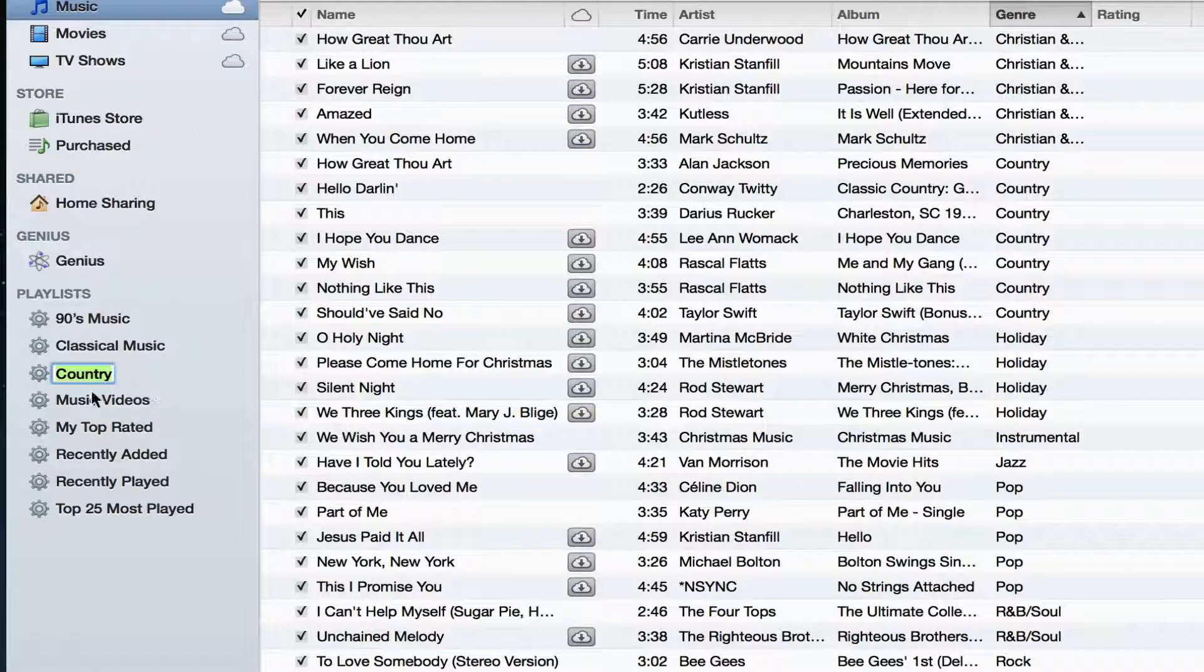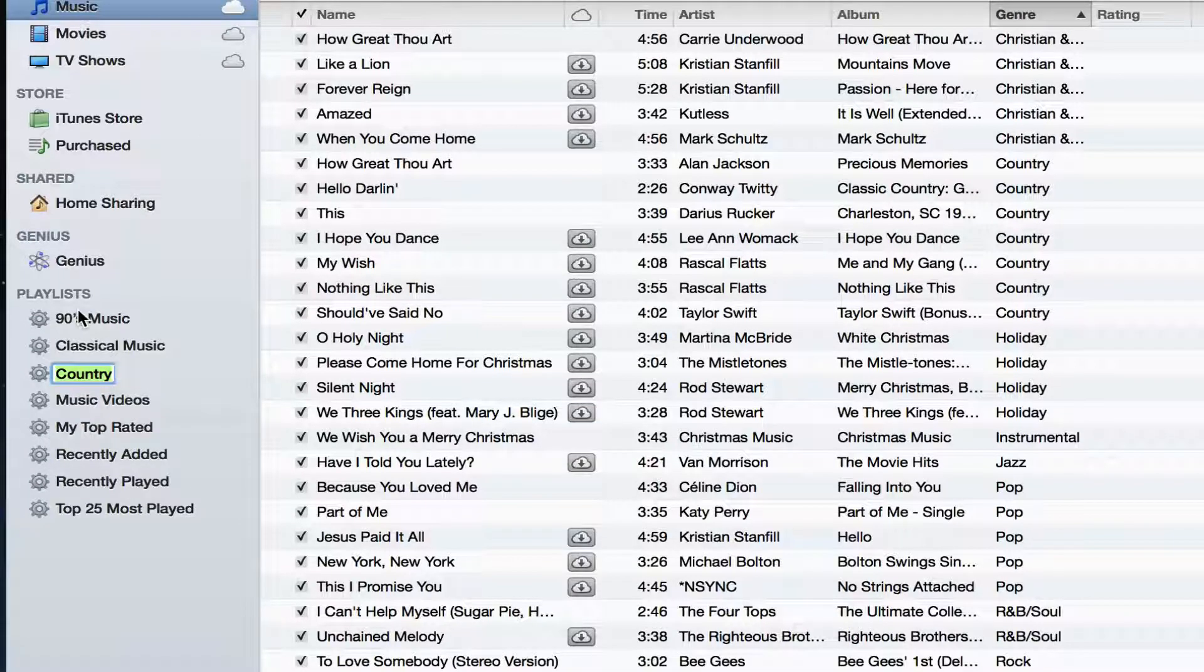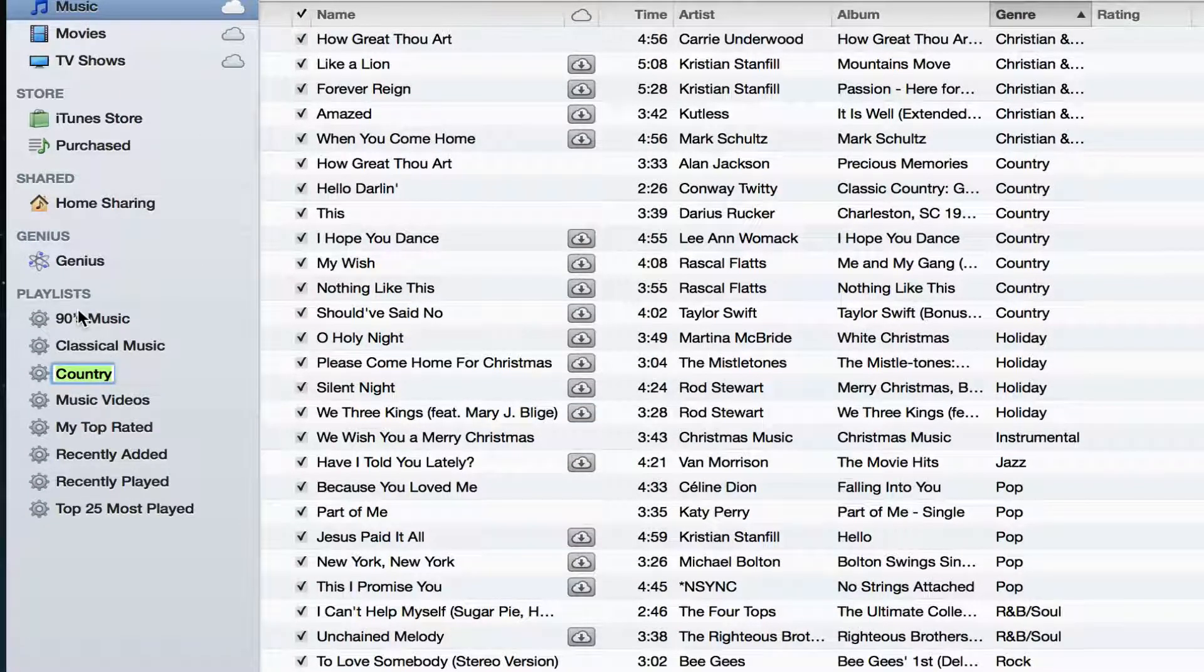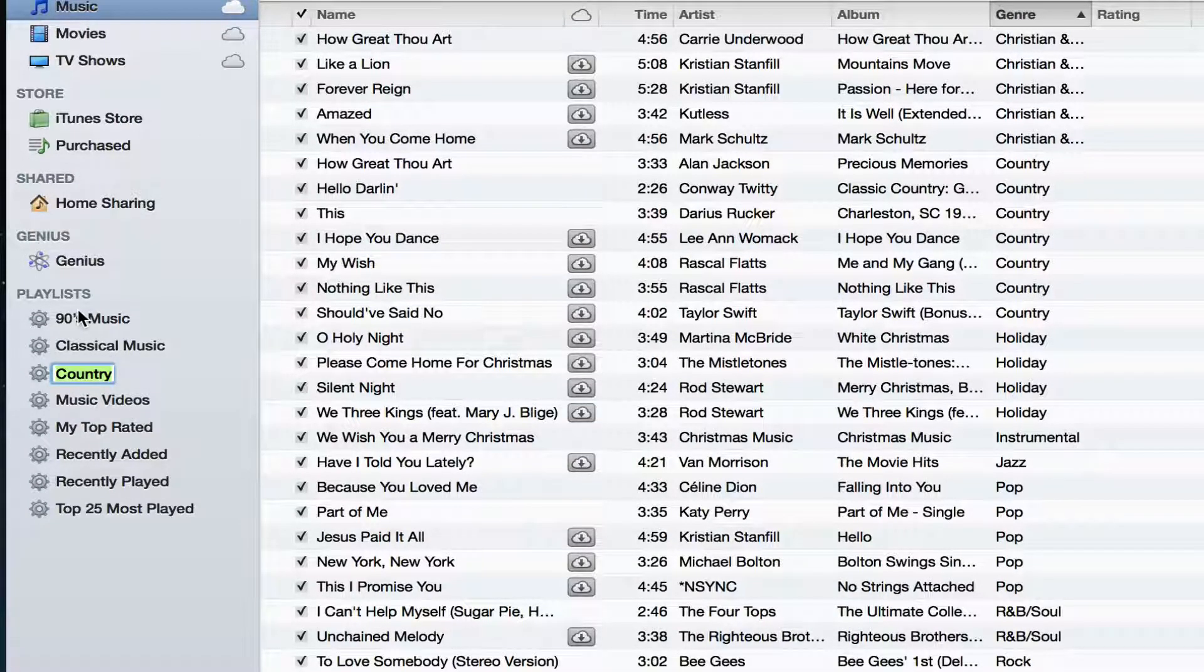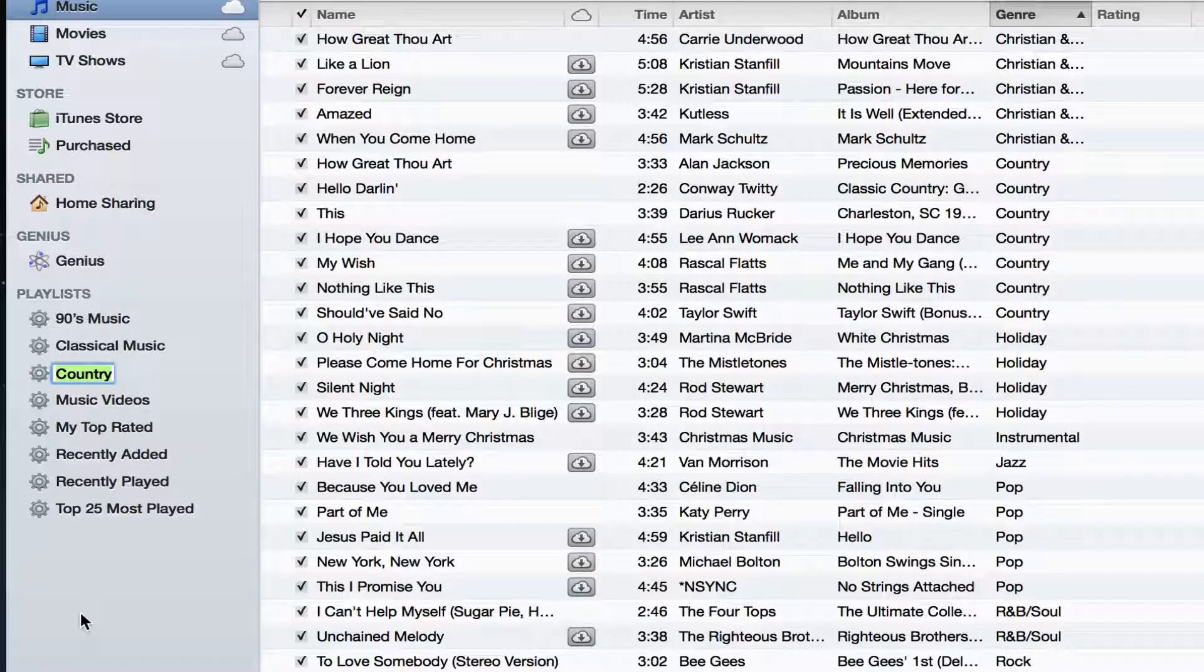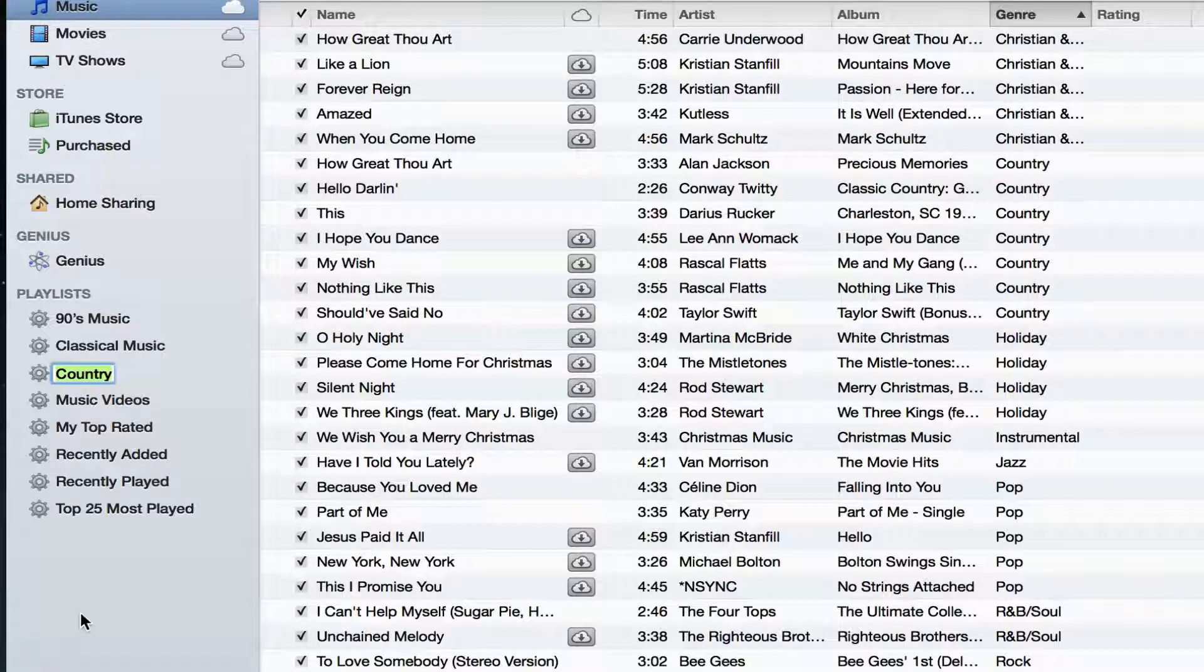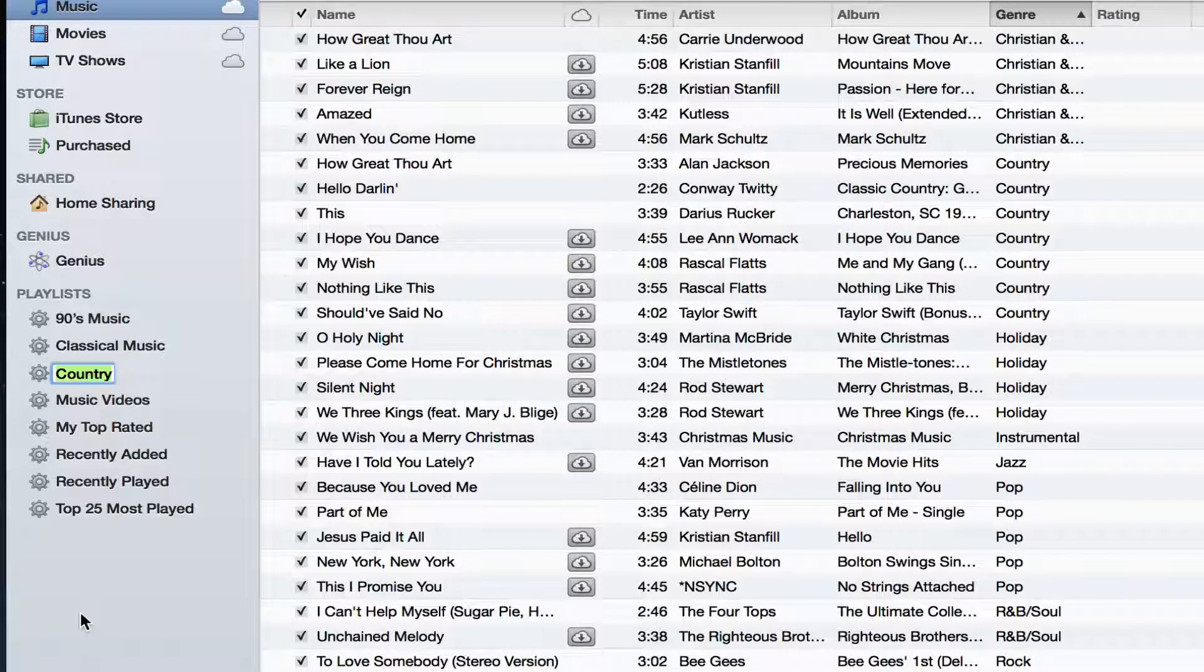If you do not see this sidebar within iTunes 11, I have a video on how to show the sidebar. I'll put that link in the description box below. So that's how you create and manage smart playlists within iTunes 11.